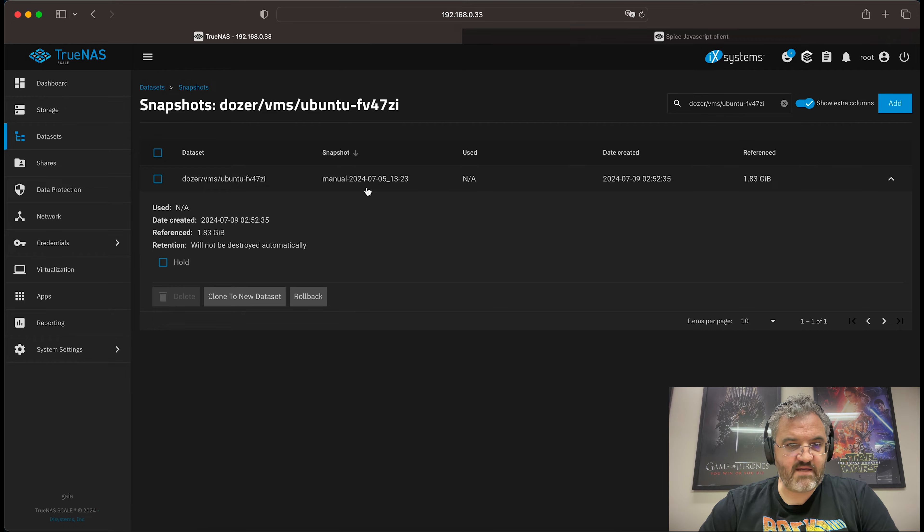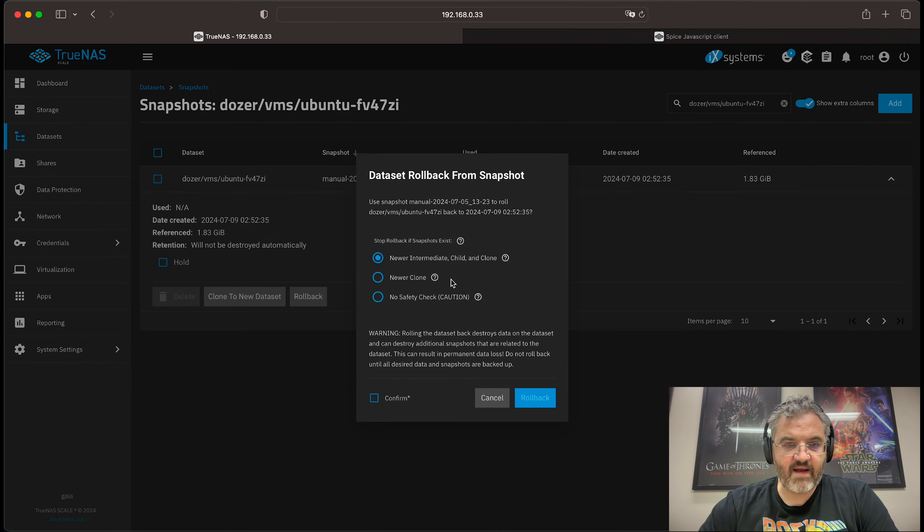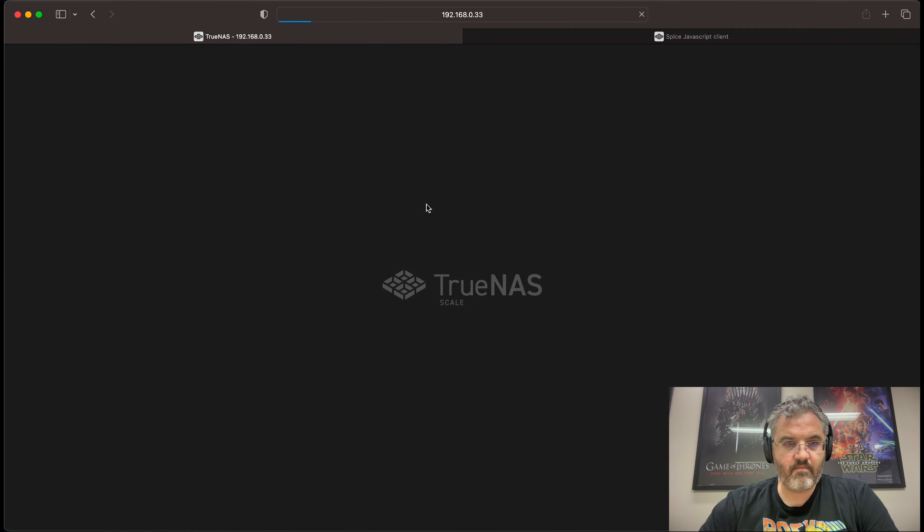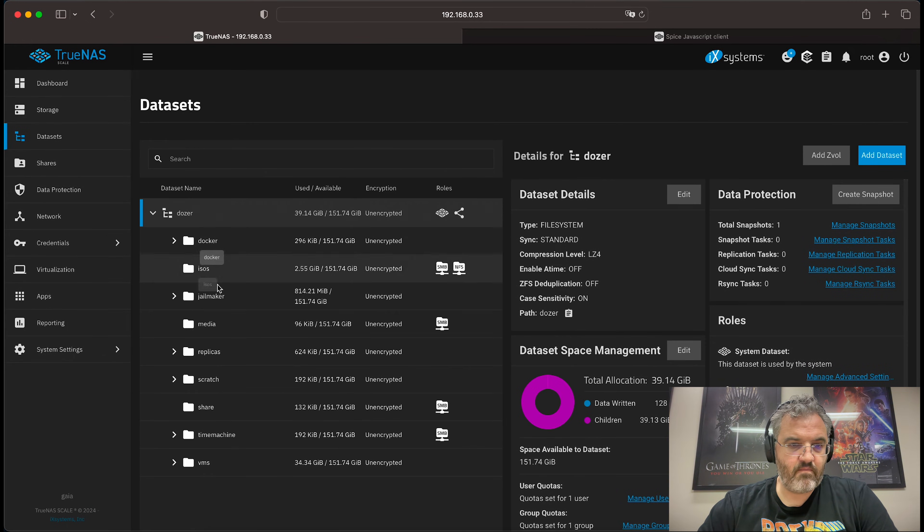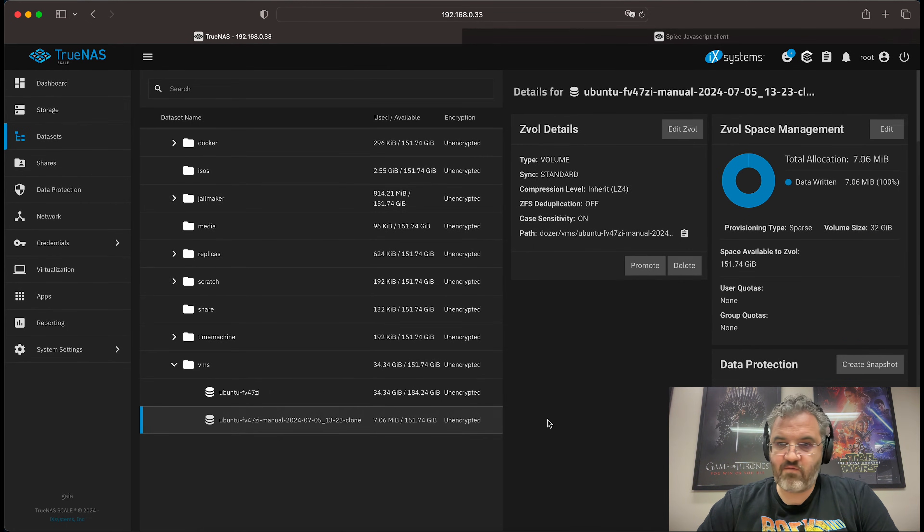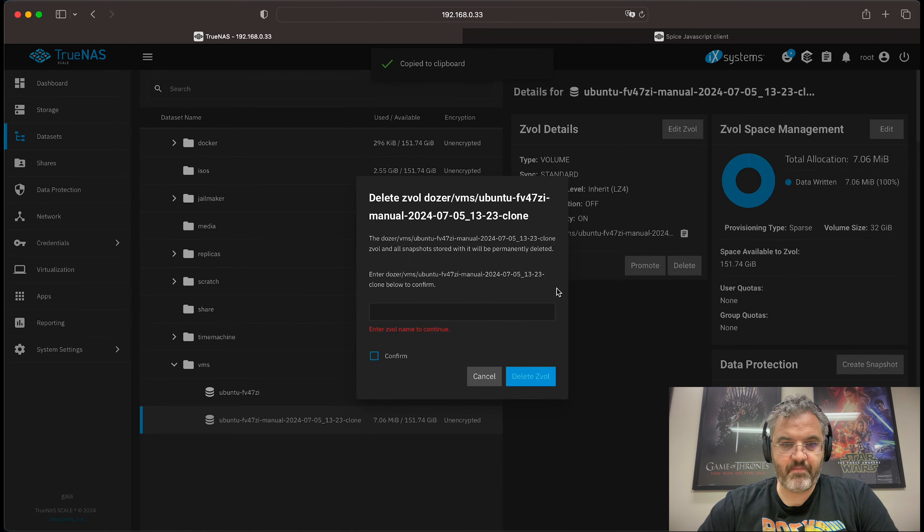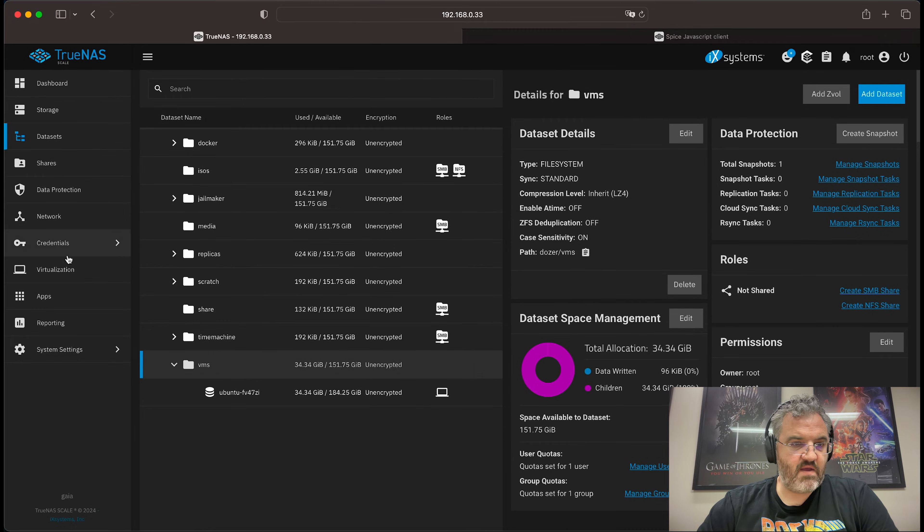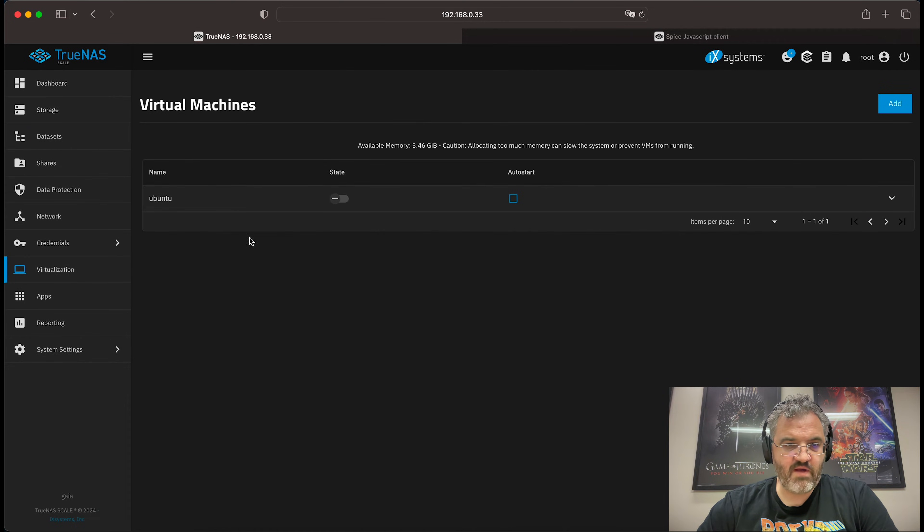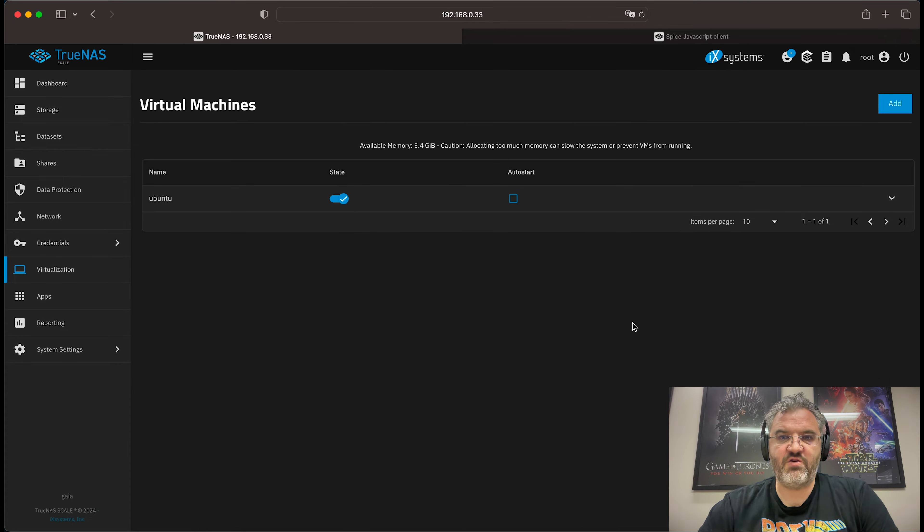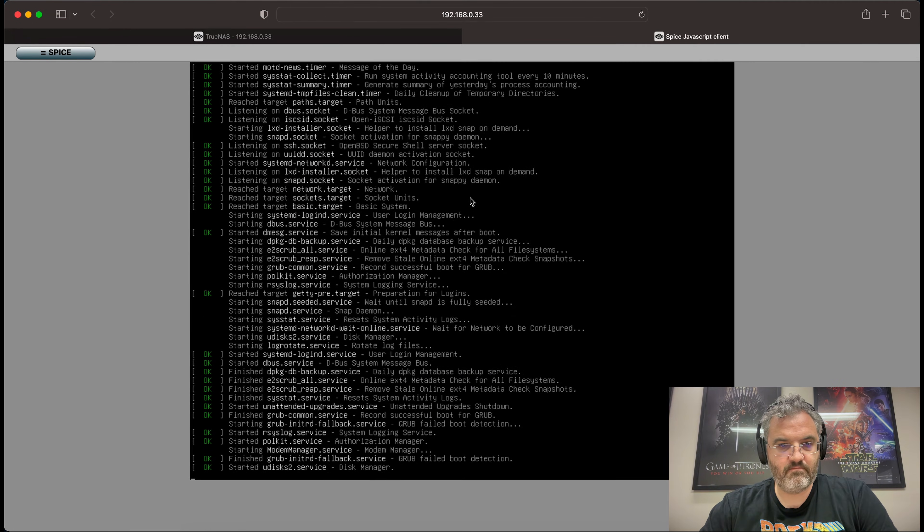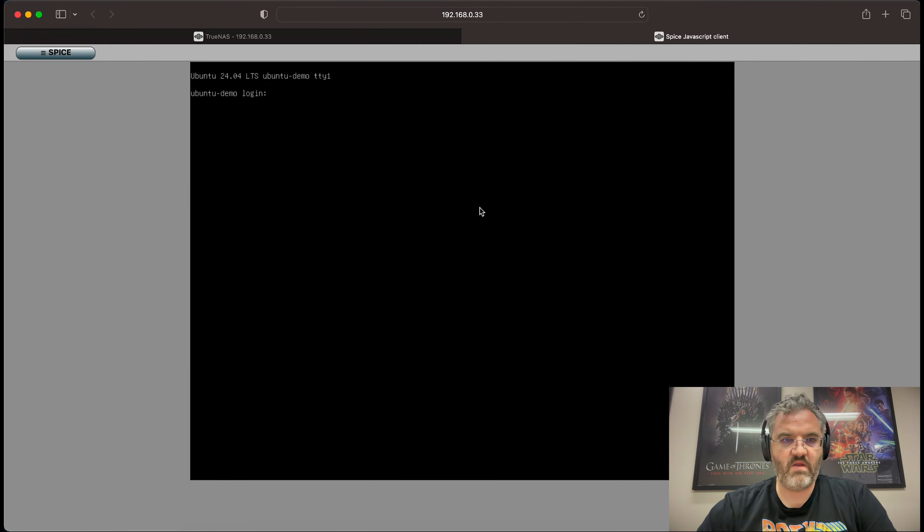Back to our snapshots. There's our snapshot and we can roll back and confirm the rollback. And in fact, we can delete the ZVol if we want. And we should be able to confirm this virtual machine is working just fine.